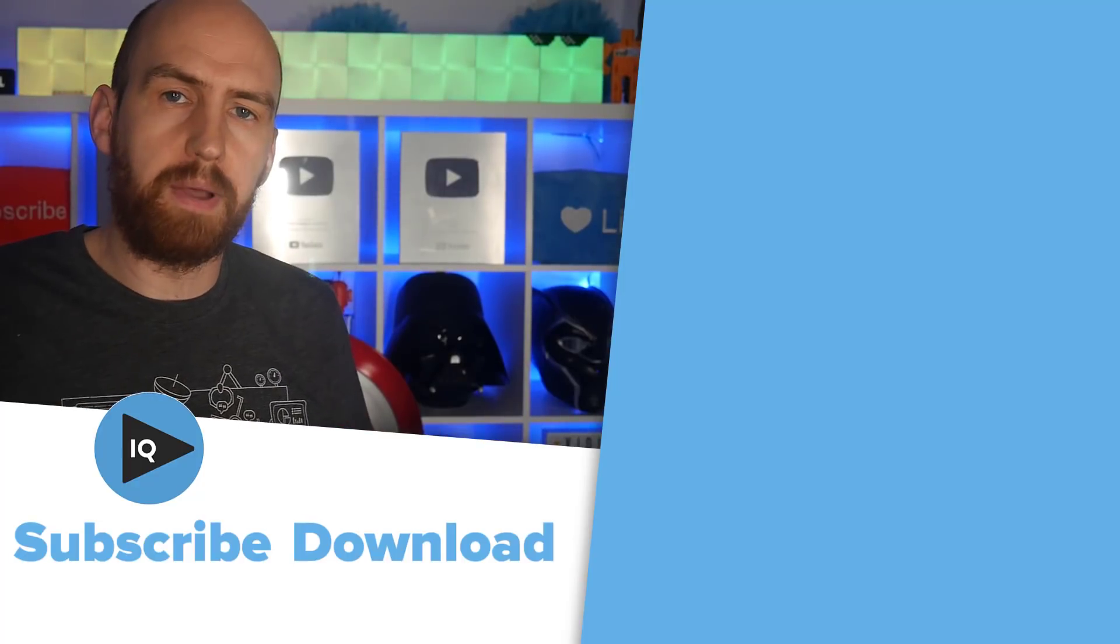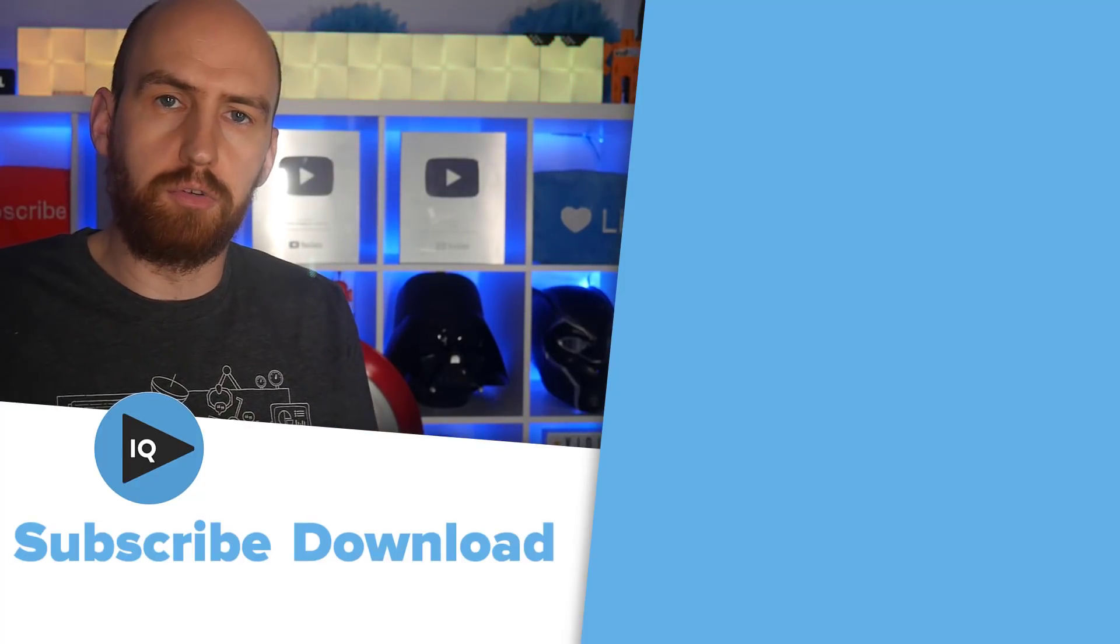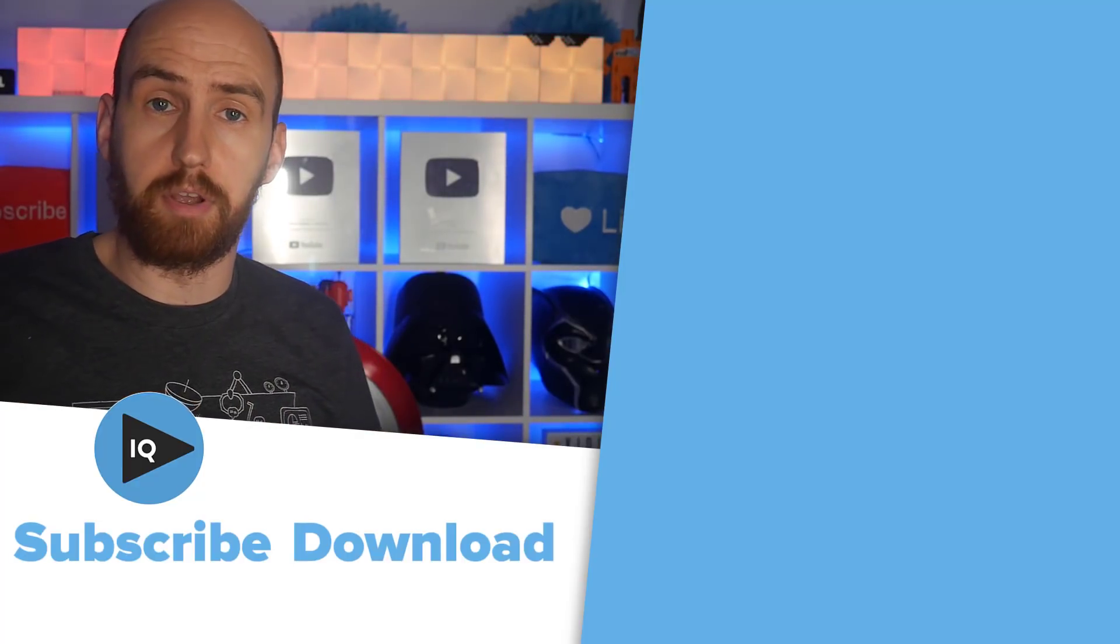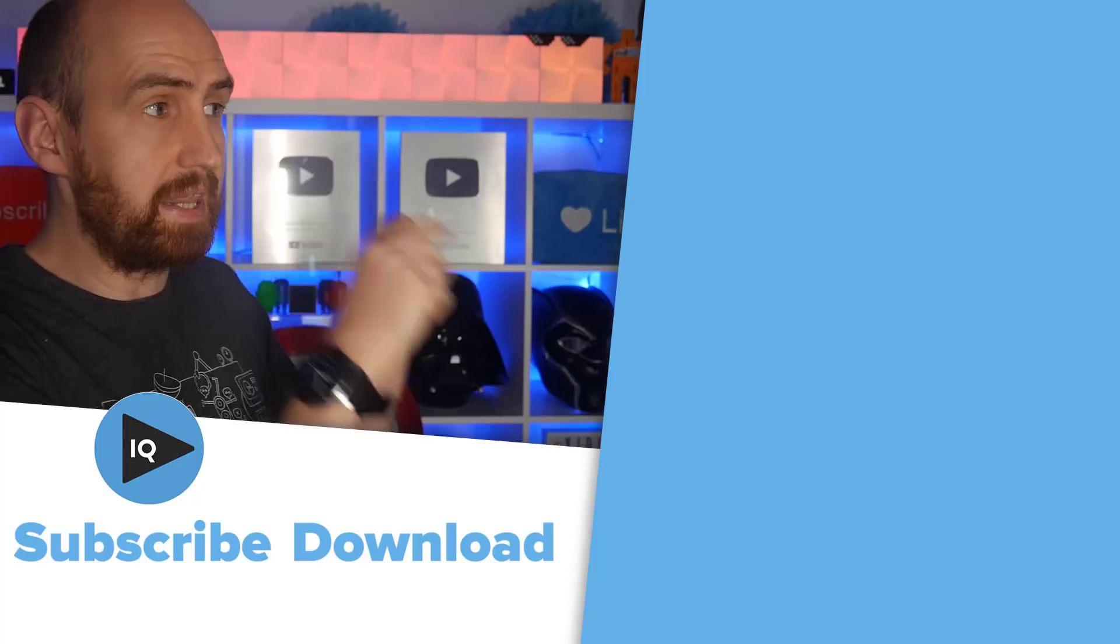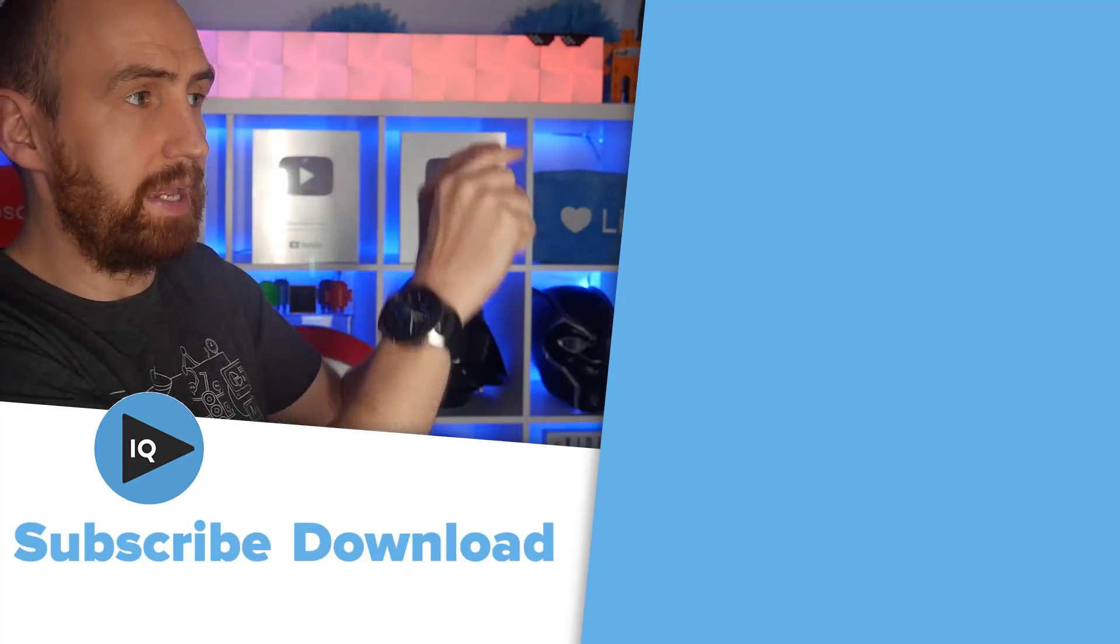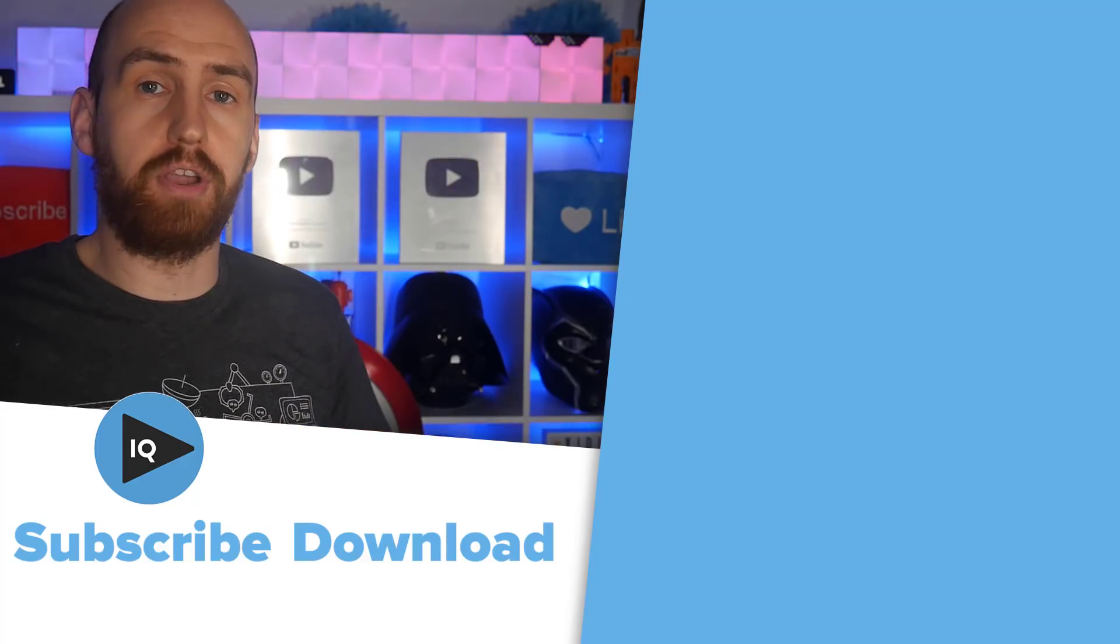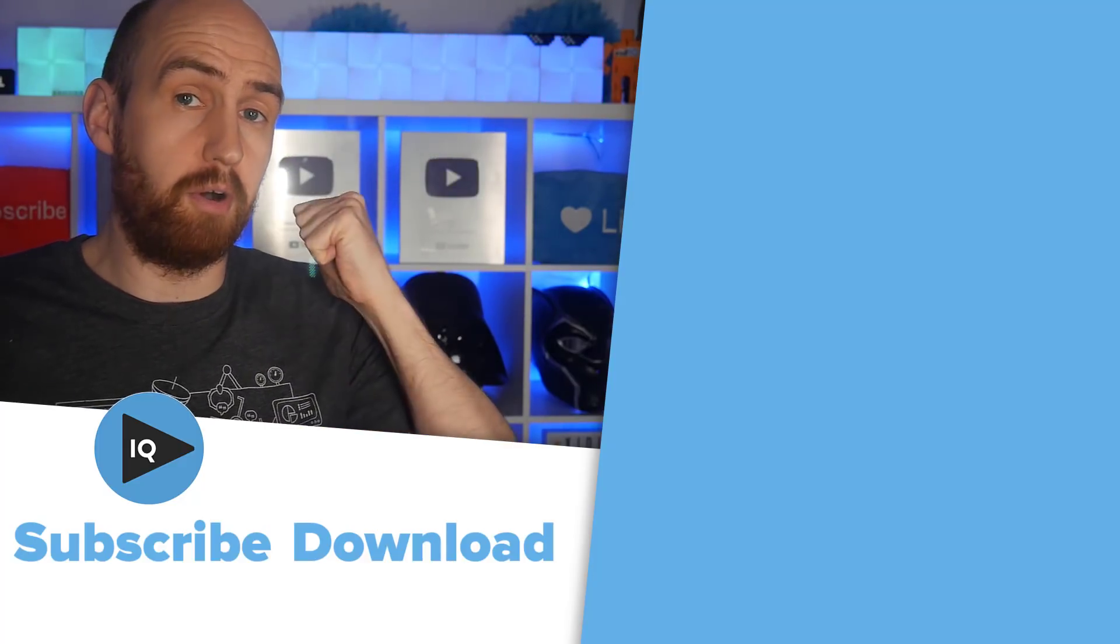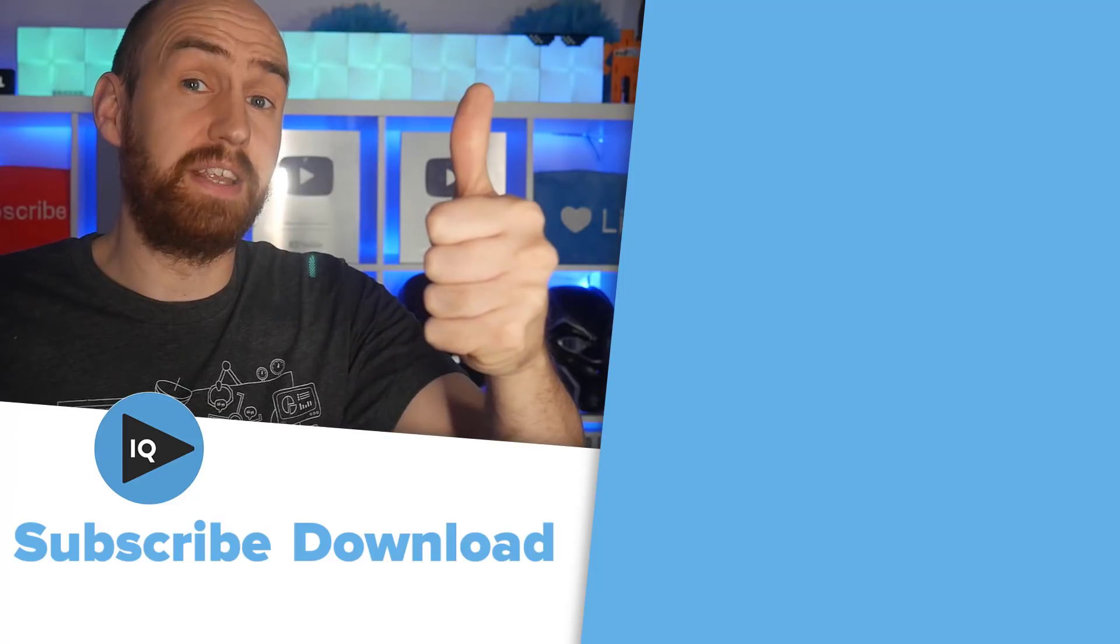If you want to learn more about the VidIQ tools we have to offer you to help you grow your channel, check out the playlist over here. Enjoy the rest of your video-making day and we'll see you all again very soon.